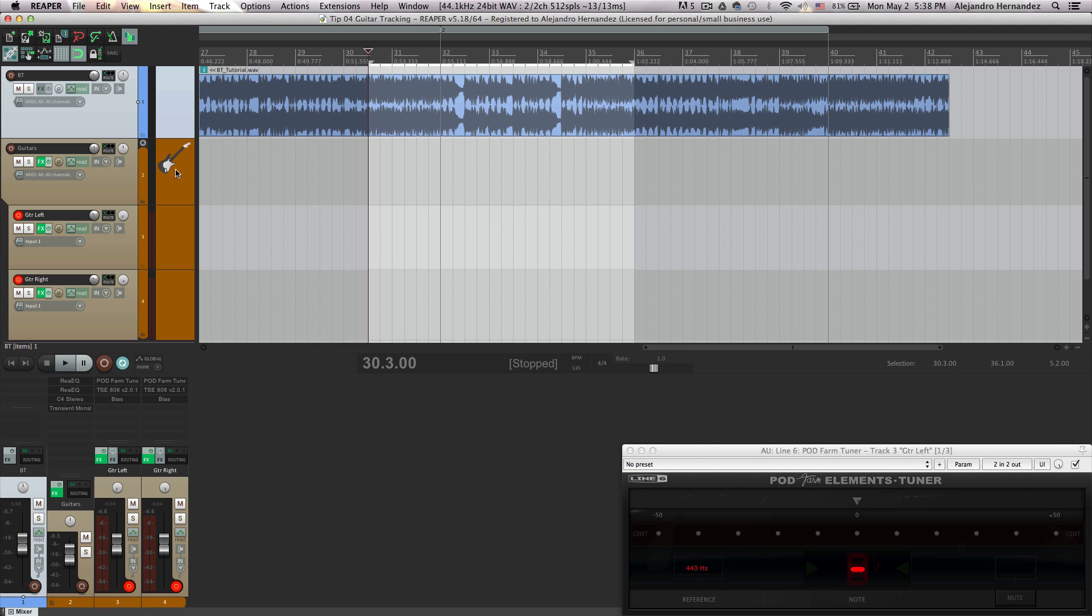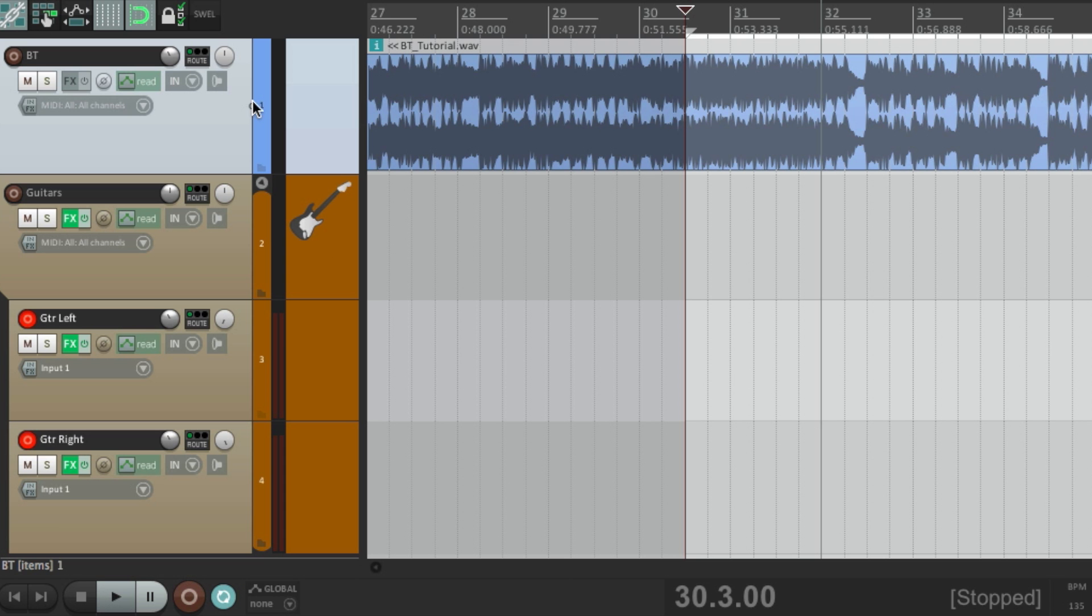It doesn't actually mean that it's gonna work for you, but if you try and if you like it, that's cool. So what I have in the session is very simple. I just have the backing track and the two guitars that I want to track in.